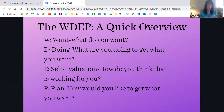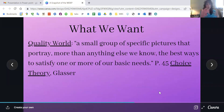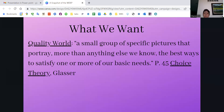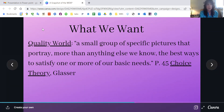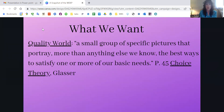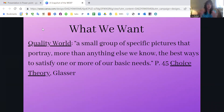Specifically in this presentation I want to focus on the W step — what do you want? What we want is connected to our quality world. Glasser defines the quality world as 'the small group of specific pictures that portray, more than anything else, the best ways we know to satisfy one or more of our basic needs.' As we pursue what we want, we're always comparing it to our quality world — does this match? Is this what I want?